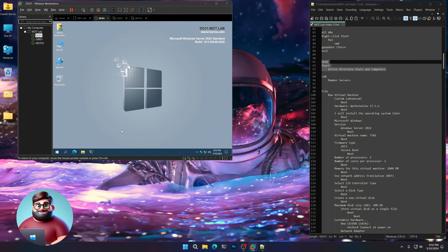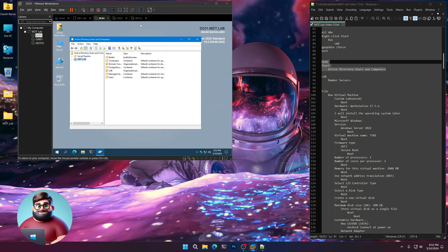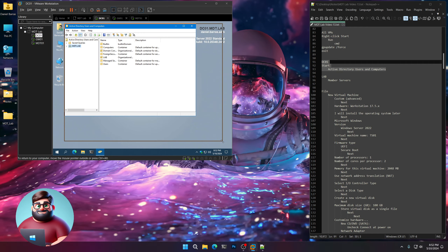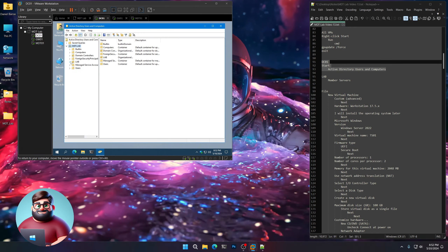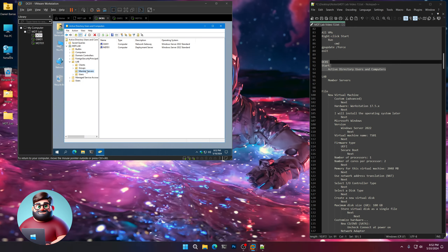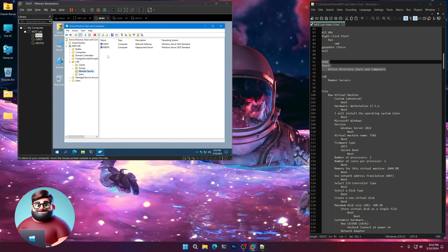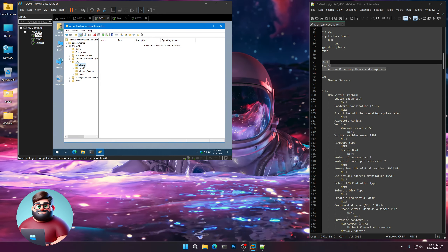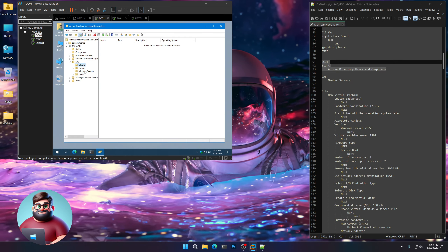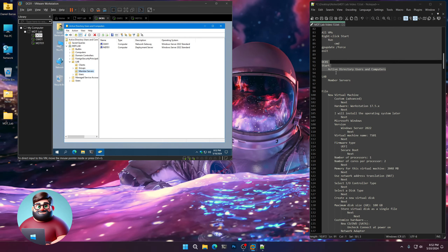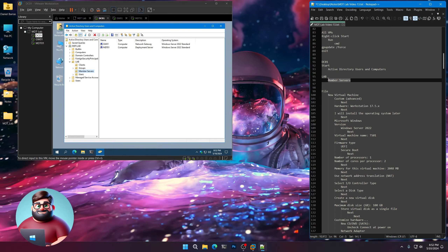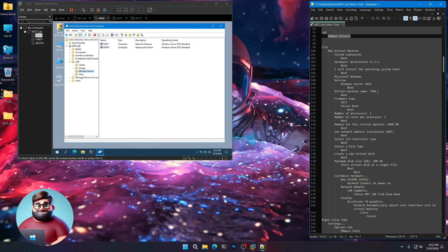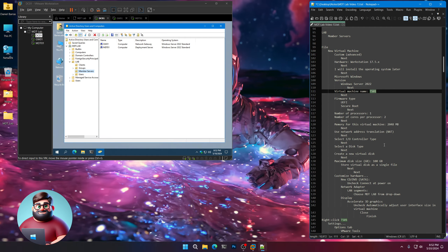Now we'll go back to our Domain Controller and open up Active Directory Users and Computers. Go to Lab and Member Servers. When we deploy our test server it'll be here, and when we deploy our Windows 10 and Windows 11 clients they'll show up in the clients OU. Right now we're looking at Member Servers because the first one we're going to create is our test server, TS01.